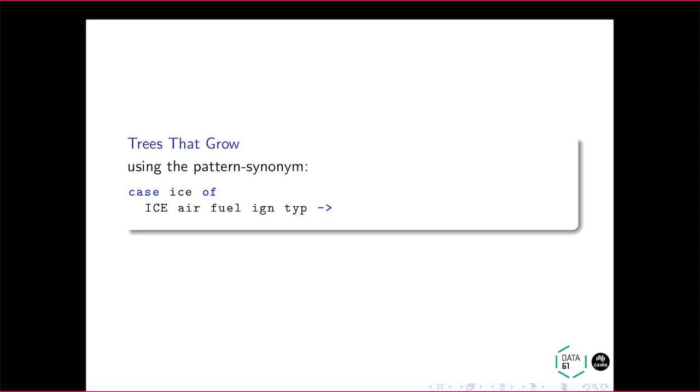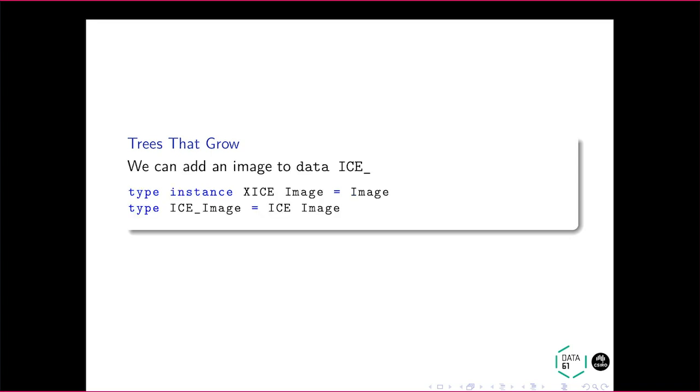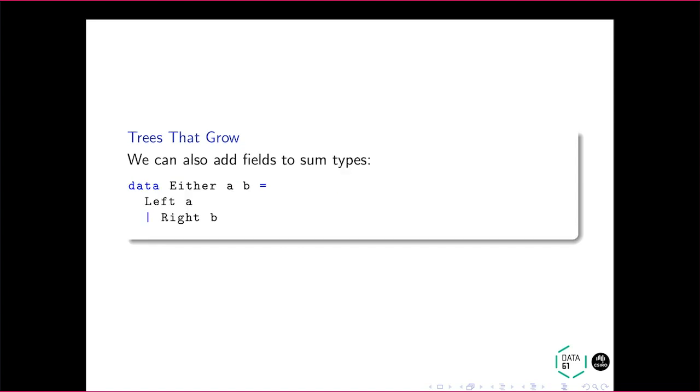That's exactly how we would use it if we had not used Trees That Grow. So we're currently on equal par at this point in terms of ease of use, and we have to do a little bit of work in the library itself. So then we can add an image as our potential use case. We can come along and add a field to this data type. The data type doesn't need to change.